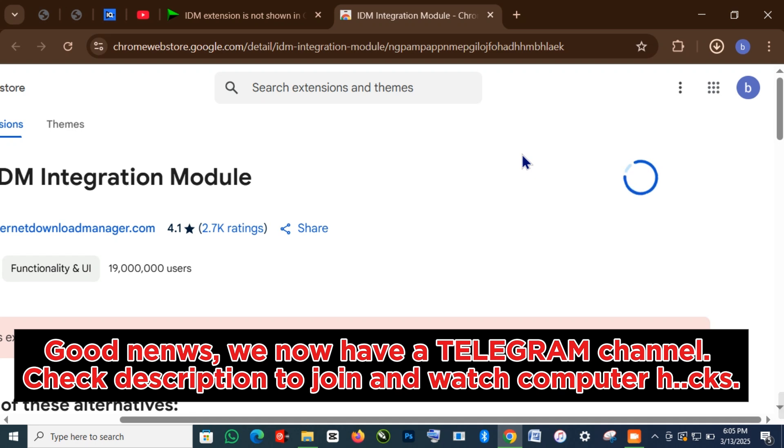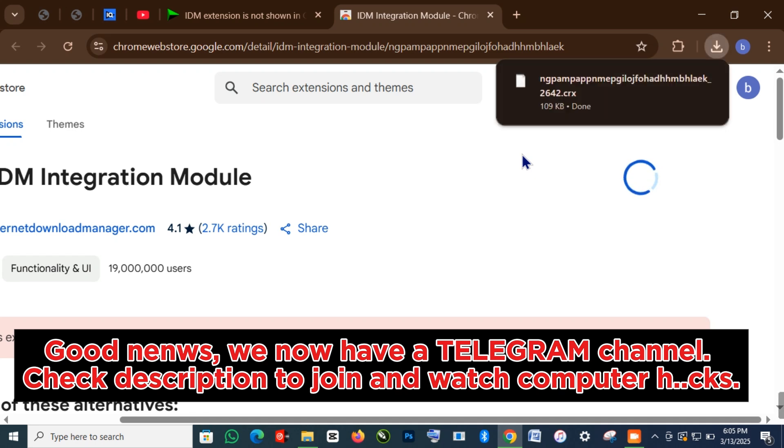Good news, we now have a Telegram channel. Check the description to join and watch computer hacks.